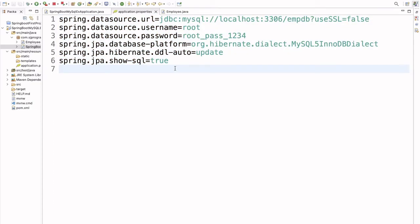These are the steps to connect a Spring Boot application to the database. I hope this is clear to everyone. That's it for today's video. If you find this video useful, please share it with your friends and don't forget to subscribe to the channel for more videos. Thank you.